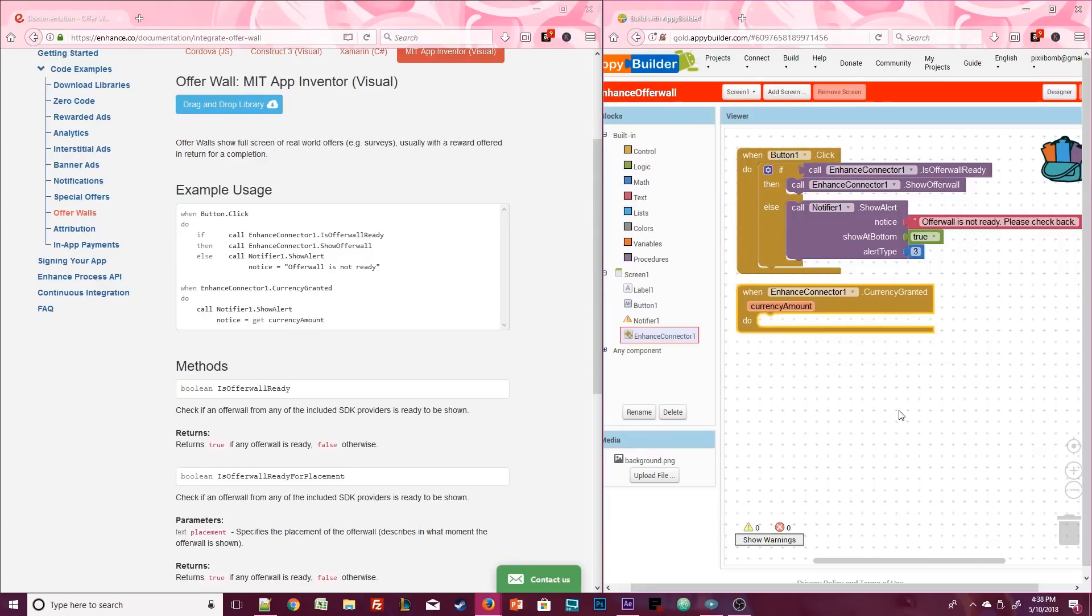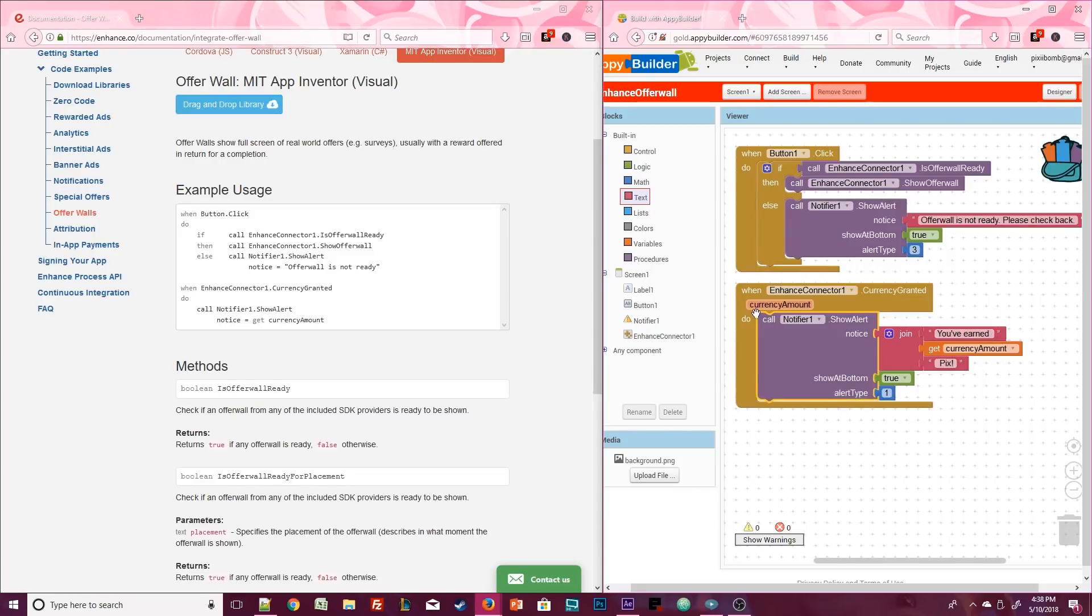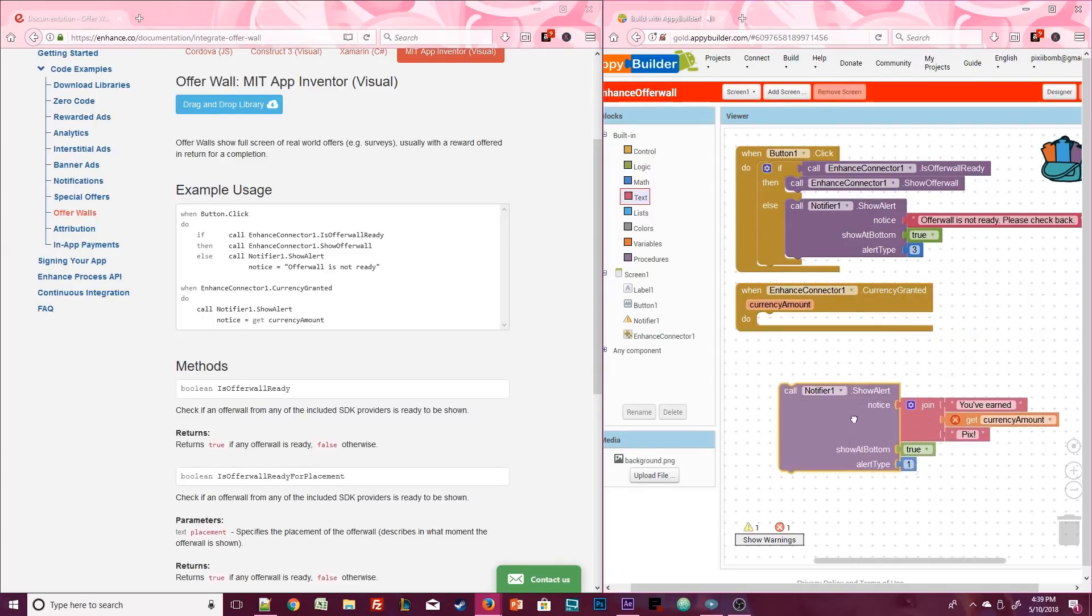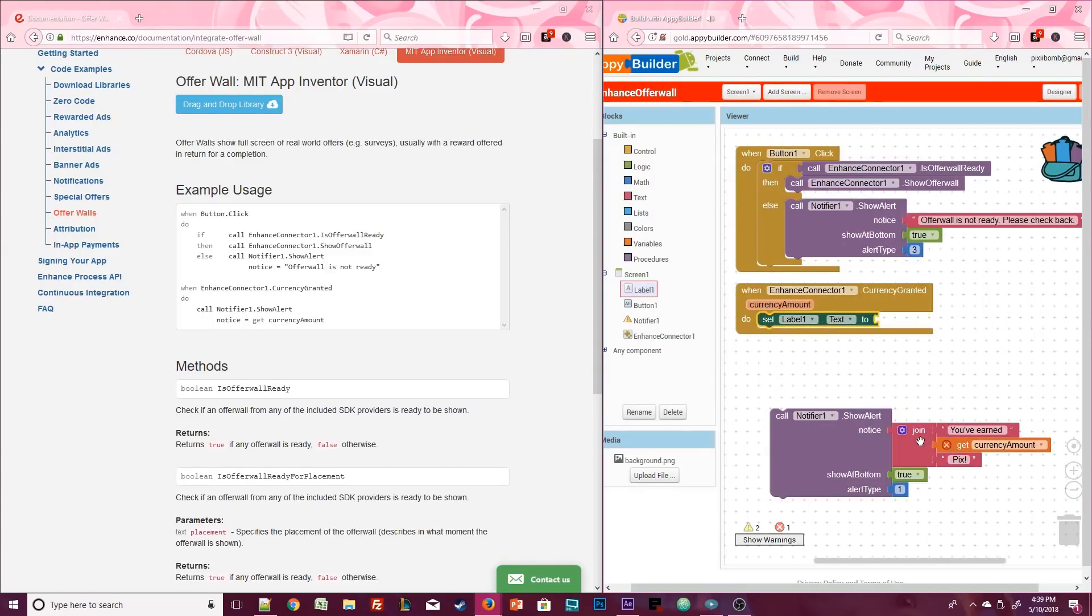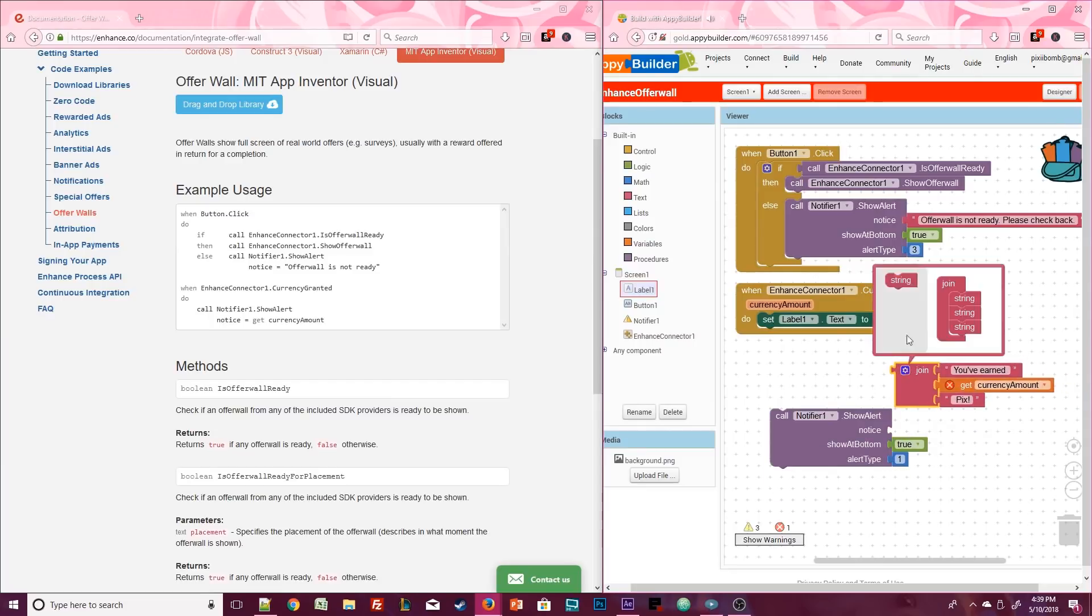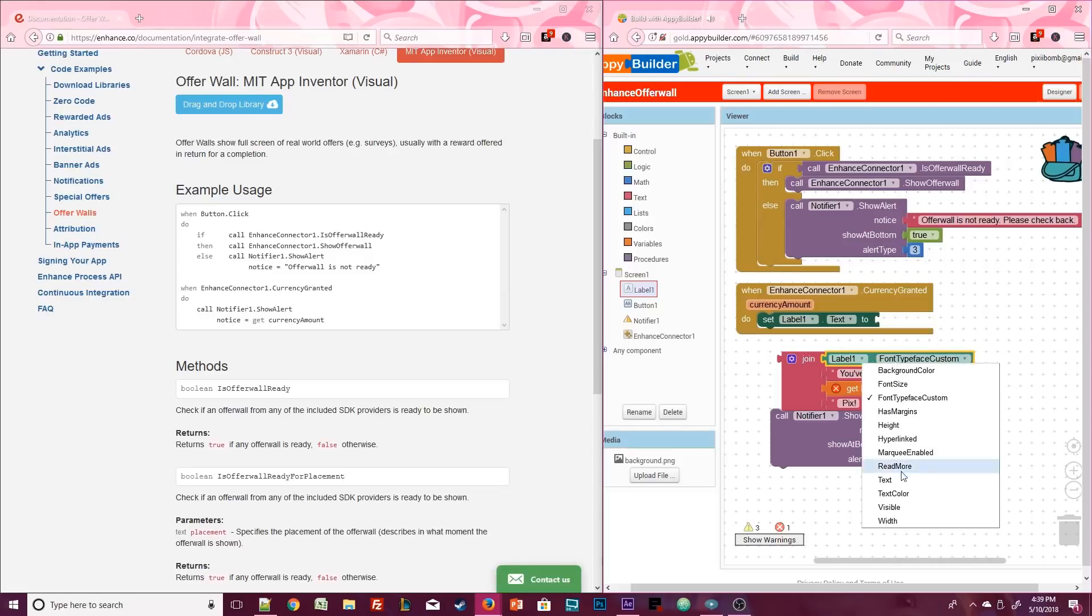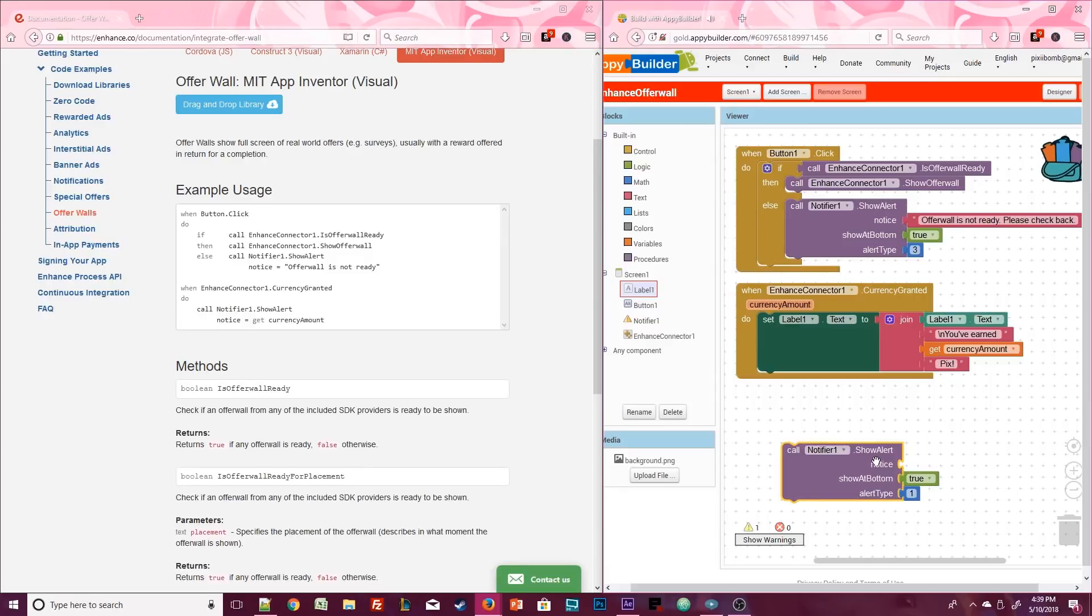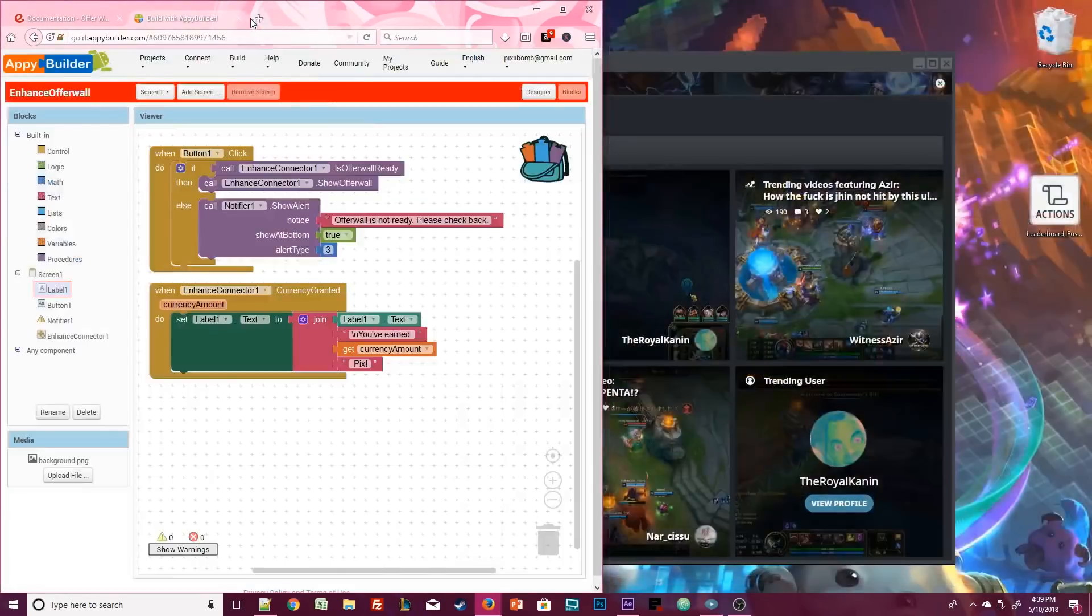What we could do is pop up another notification that shows the amount of currency received. However, the offer wall is actually above our notification, so the user might not actually see this notification message. What I'm going to do instead is output to the test label. Use a join block to set label one dot text to the current value of label one dot text plus a line break and a little message. So if I click on five different offers, what I want to see is that you've earned X amount of pics five different times in the same label.